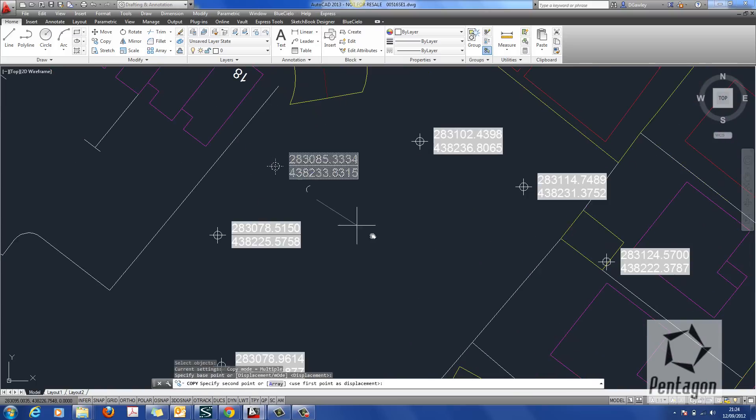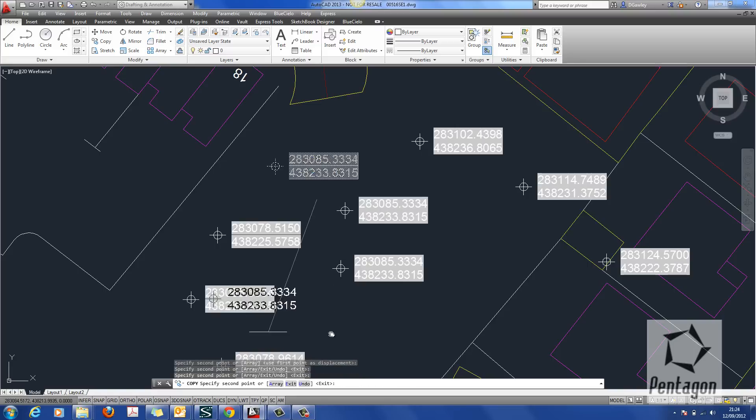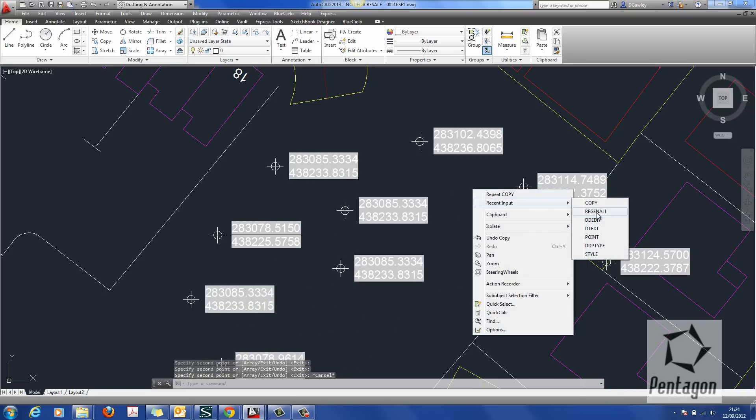I copy, we can go back in and do Regen All and the coordinates will actually update.